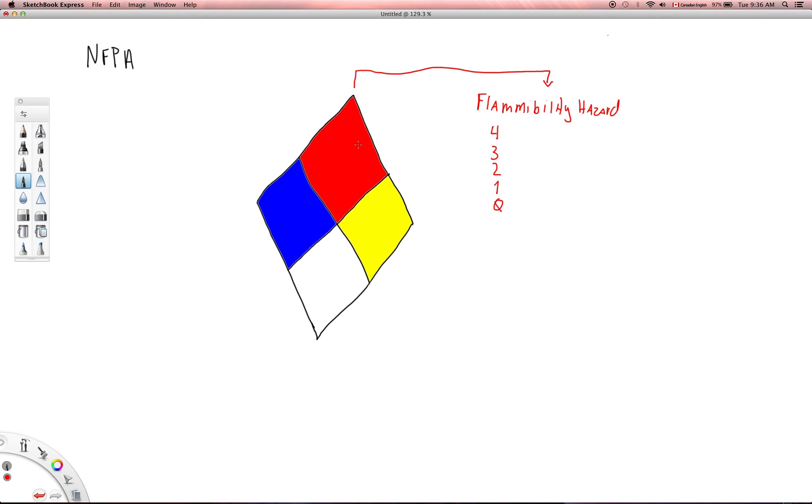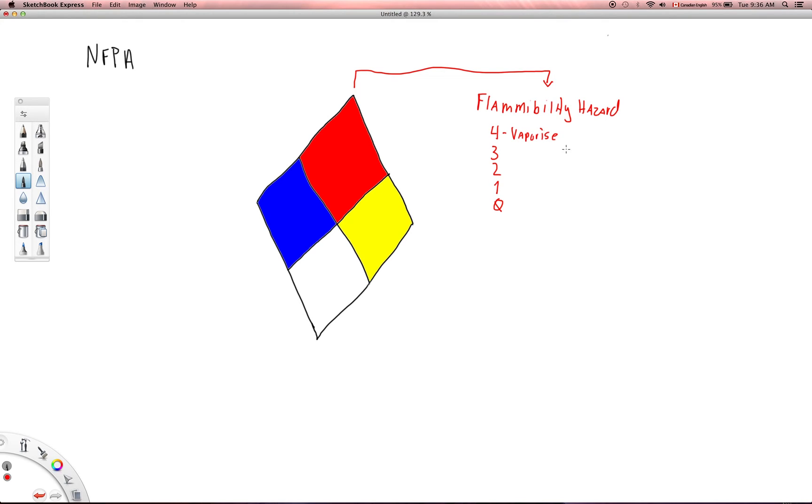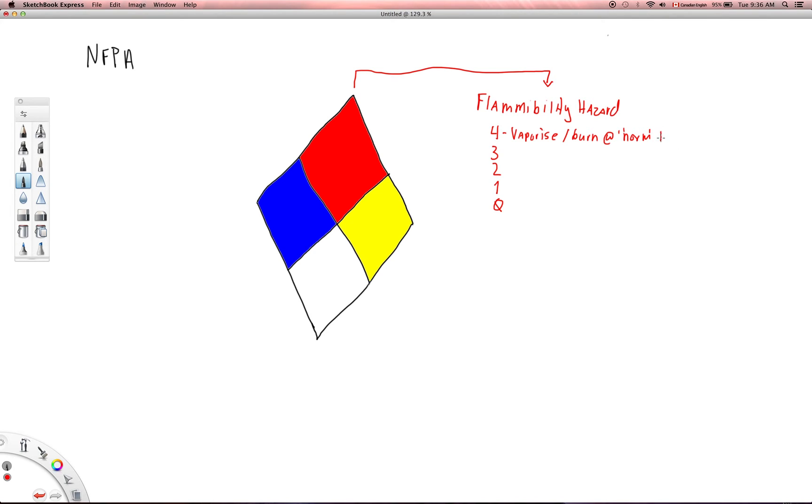If you see this placard, what do the different numbers mean? Well, first of all, the red means that it is a flammability hazard, and four means that that particular substance is going to vaporize very quickly and easily or readily burn, and this will occur at normal temperatures and normal pressures under normal environmental conditions, what you would expect in day-to-day life.